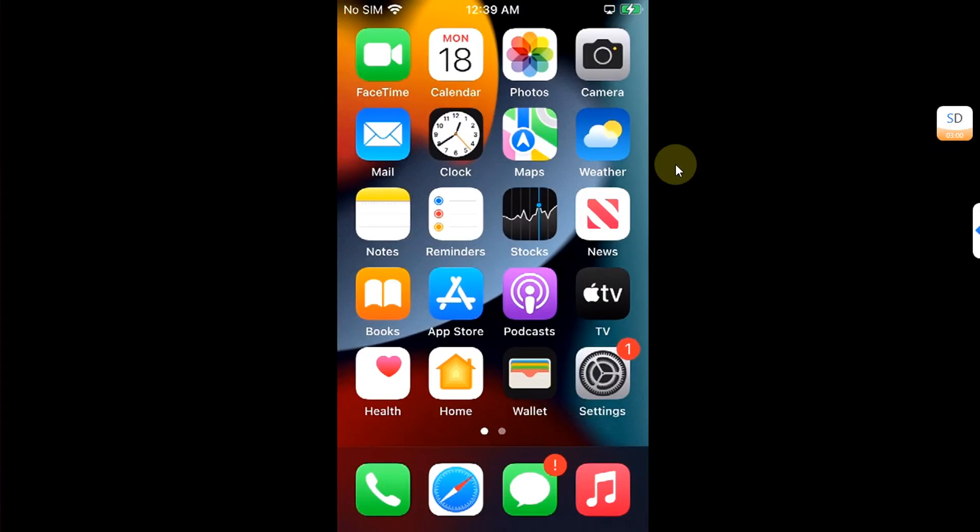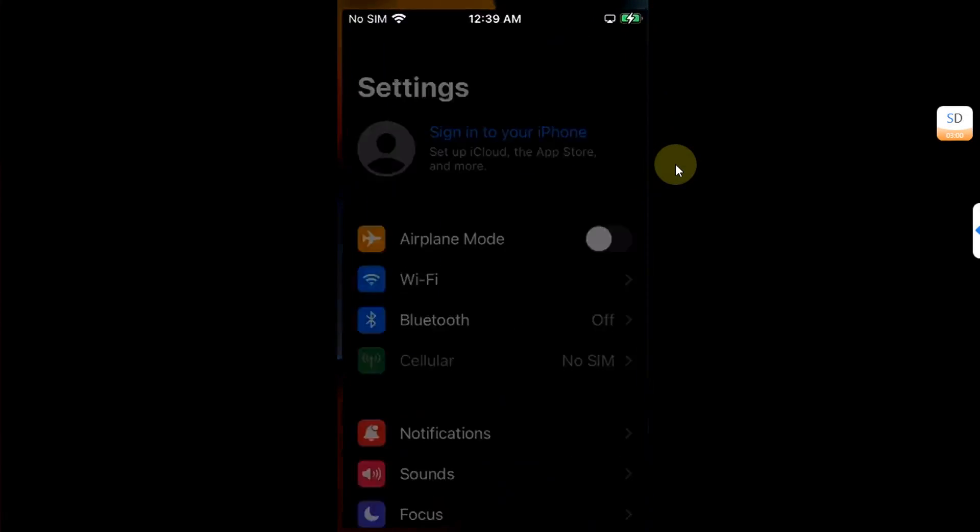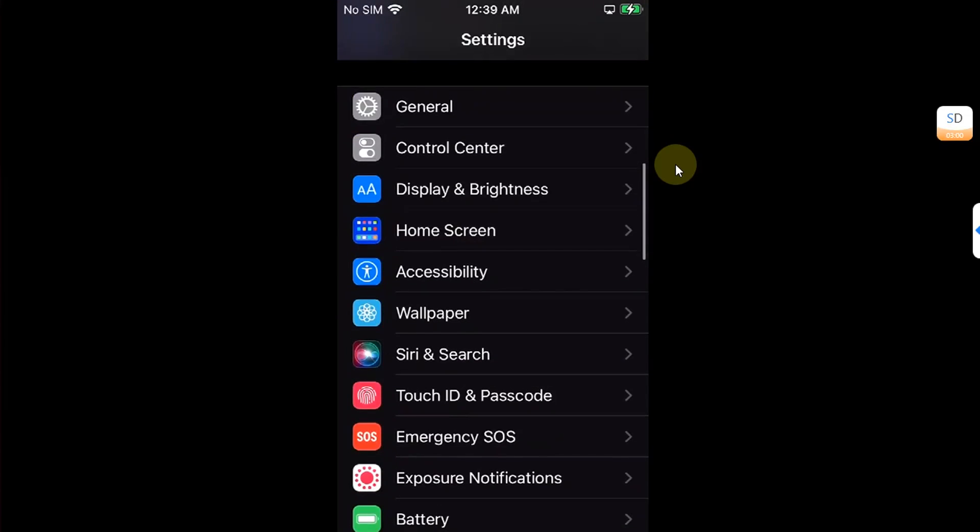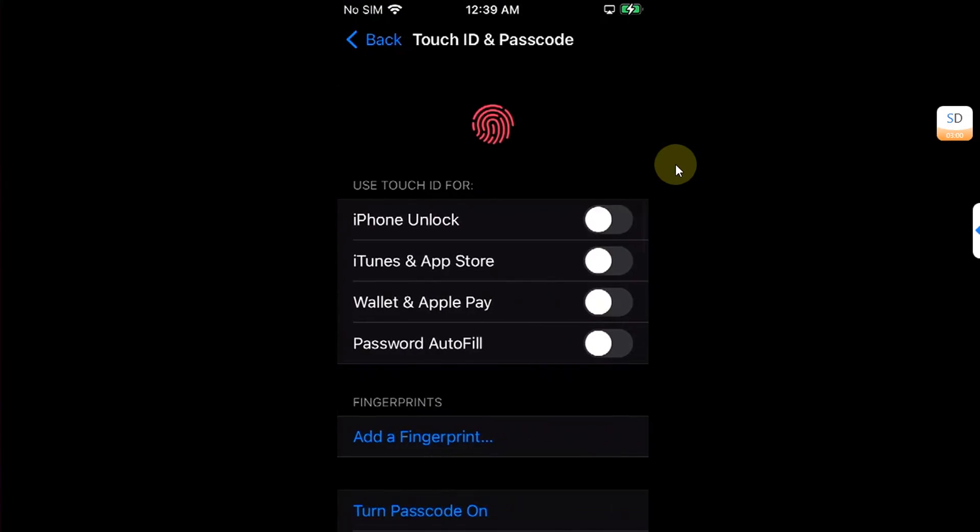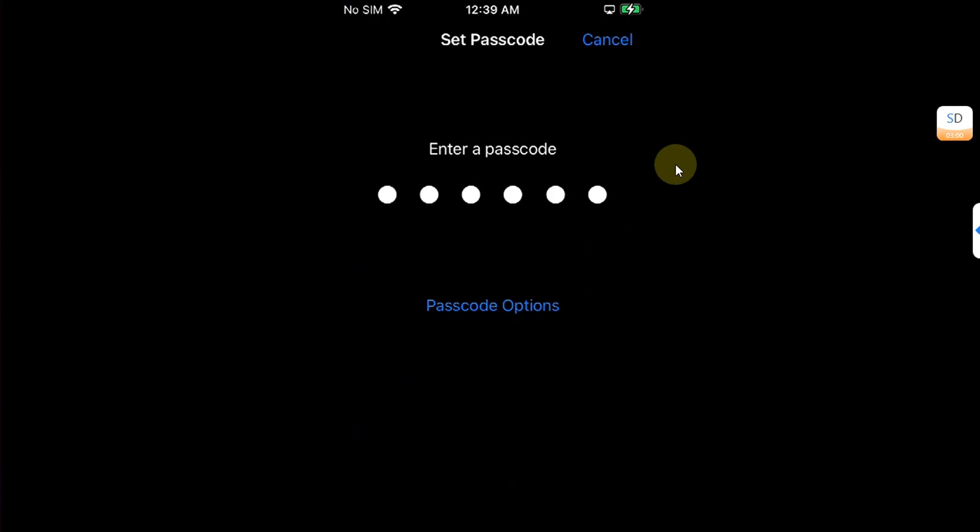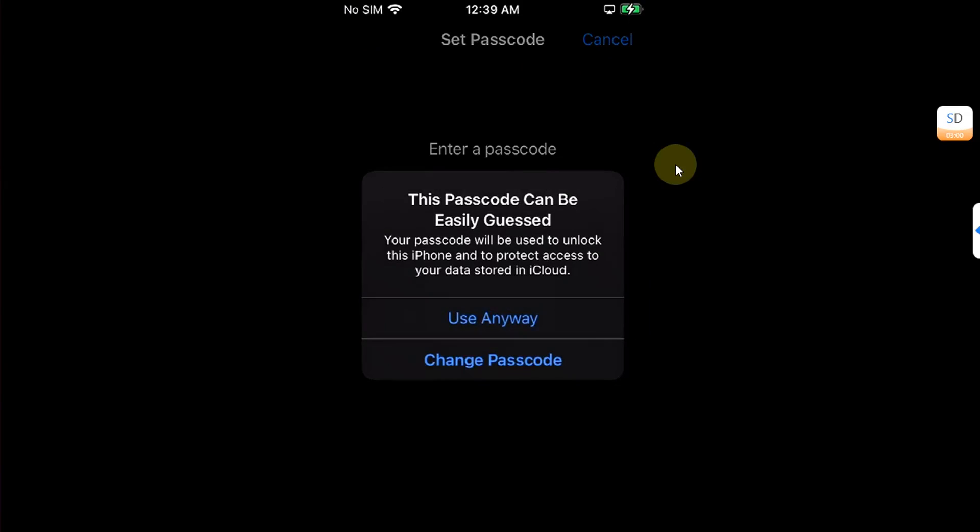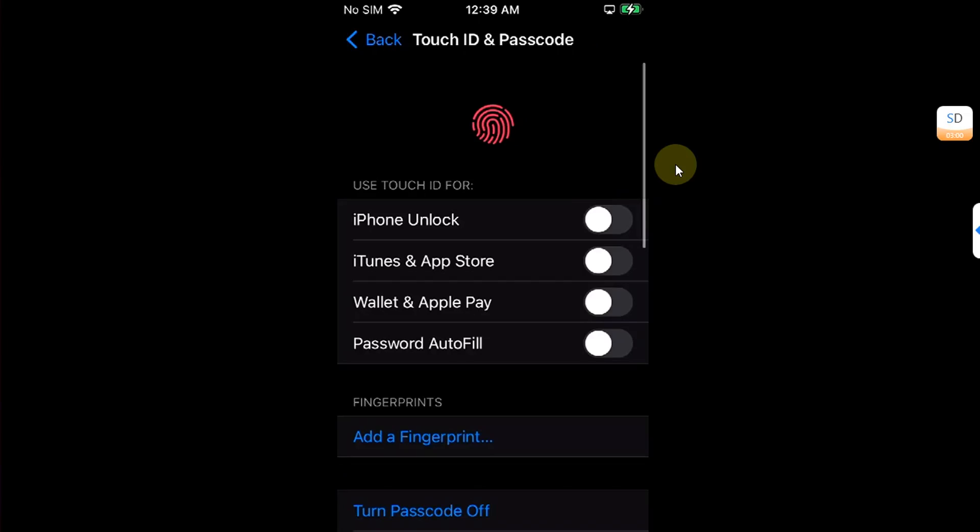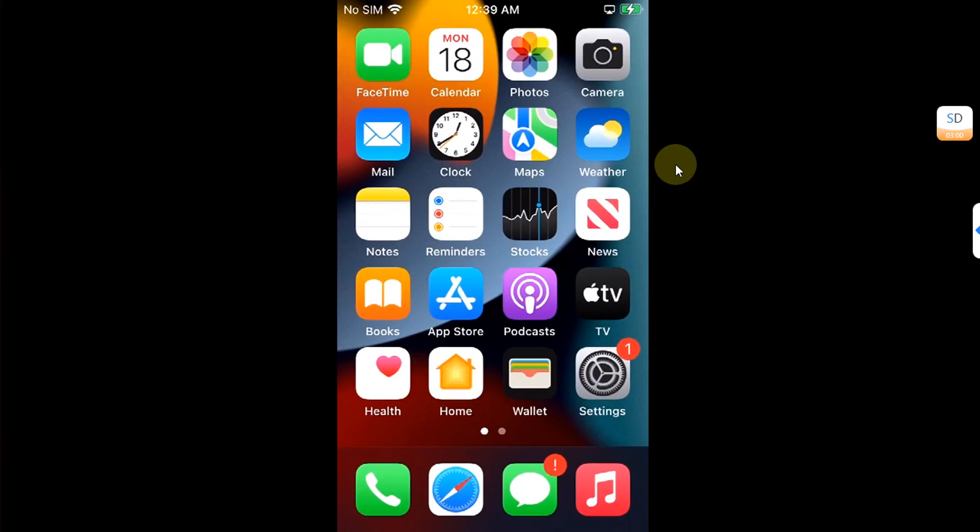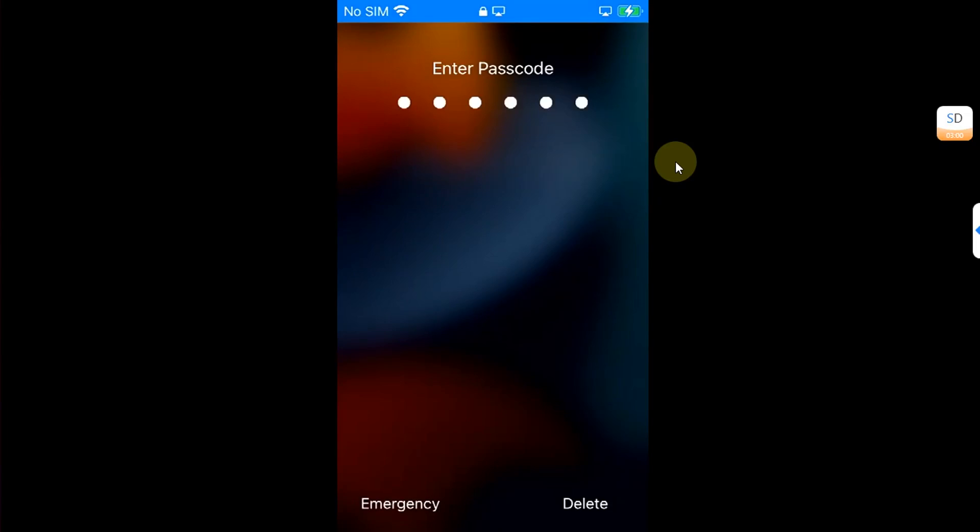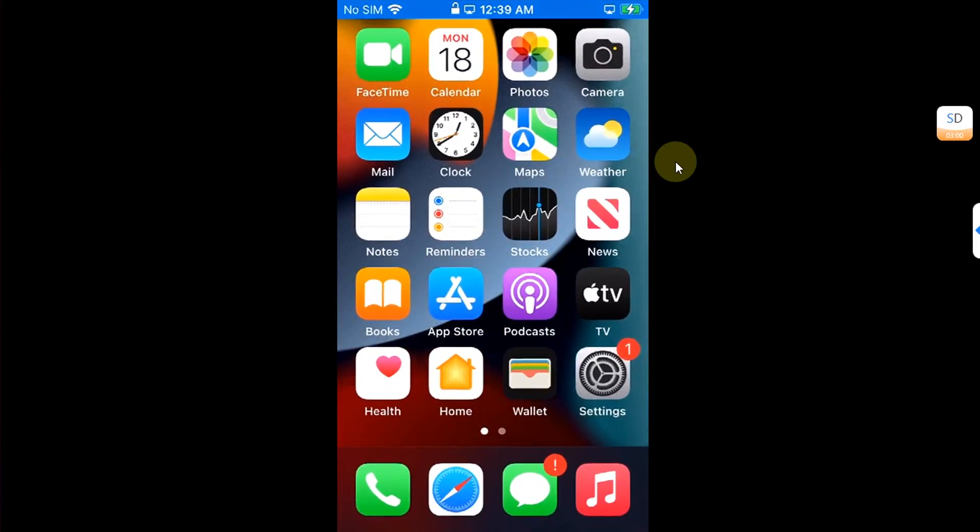So you can set it up if you want without any problem and it will work just fine.